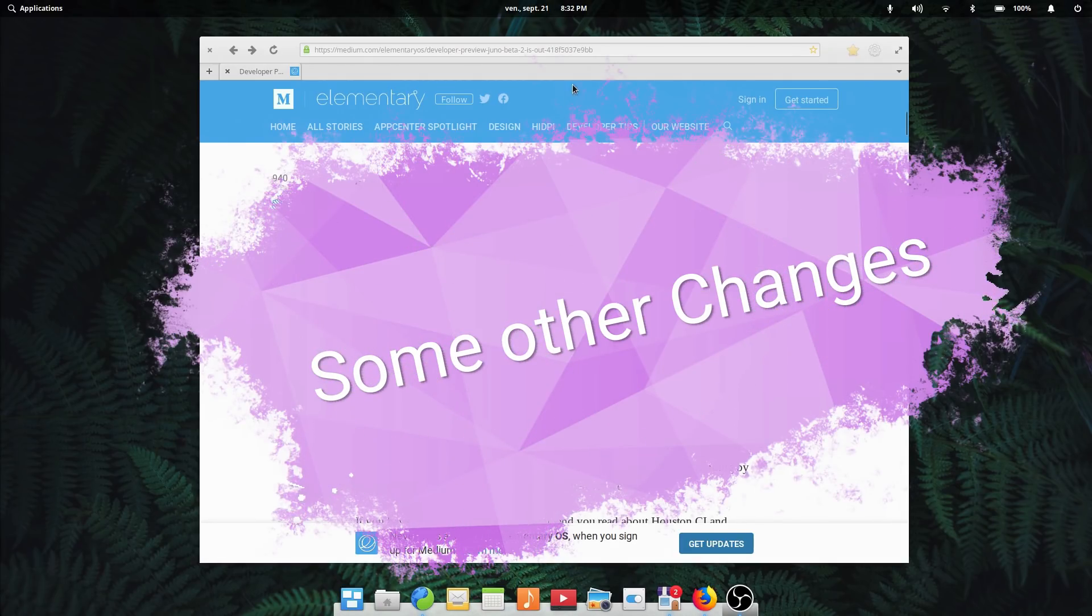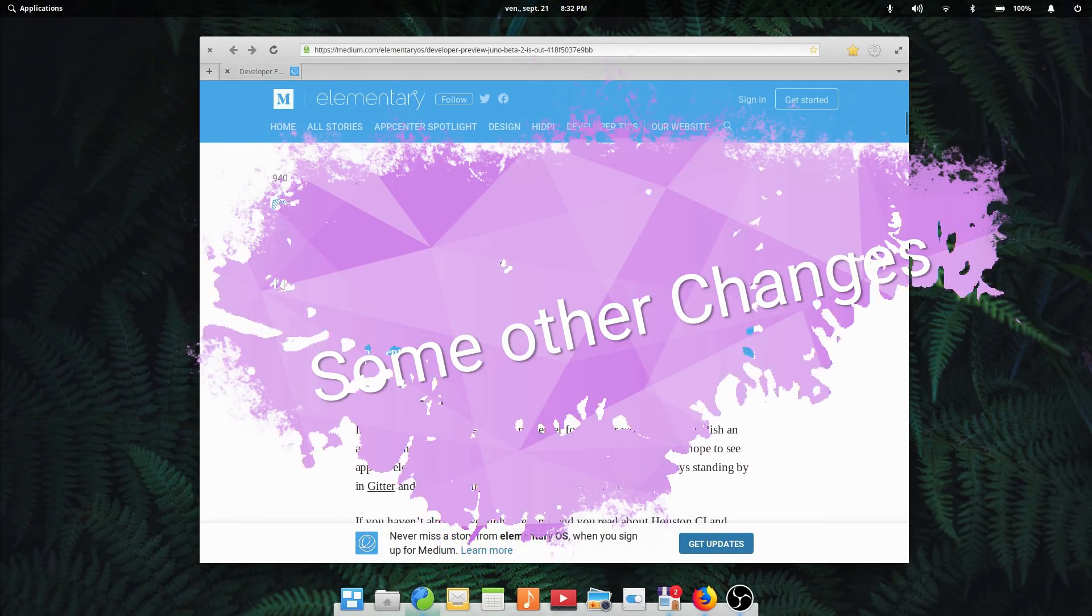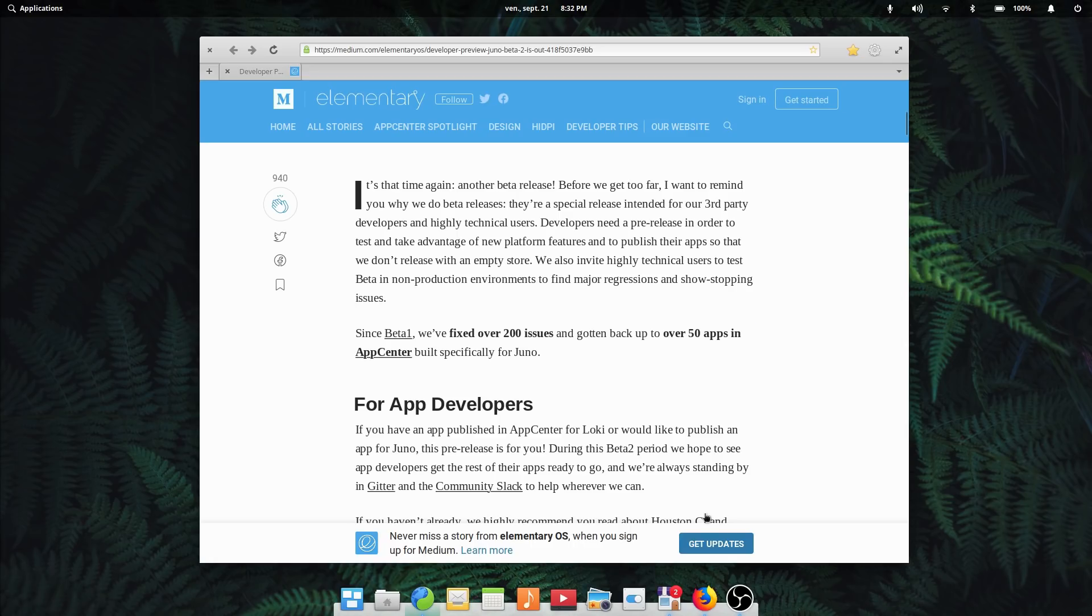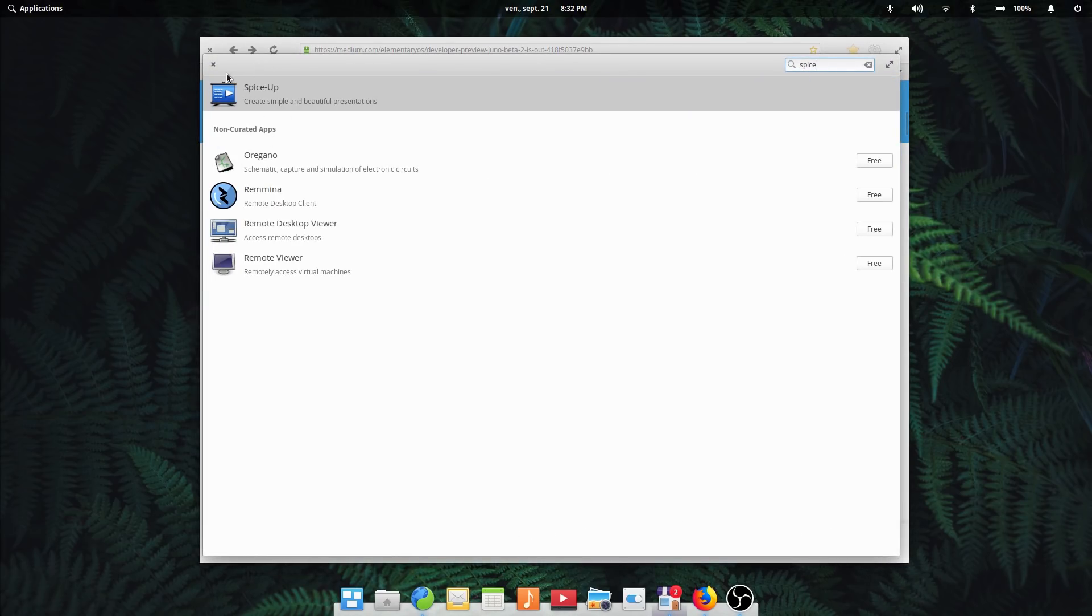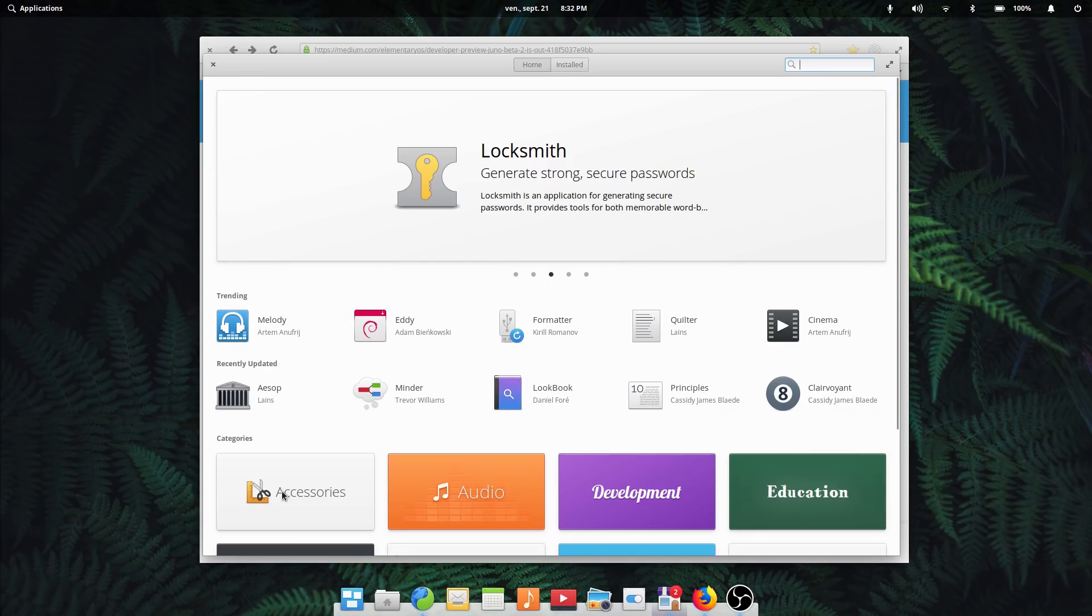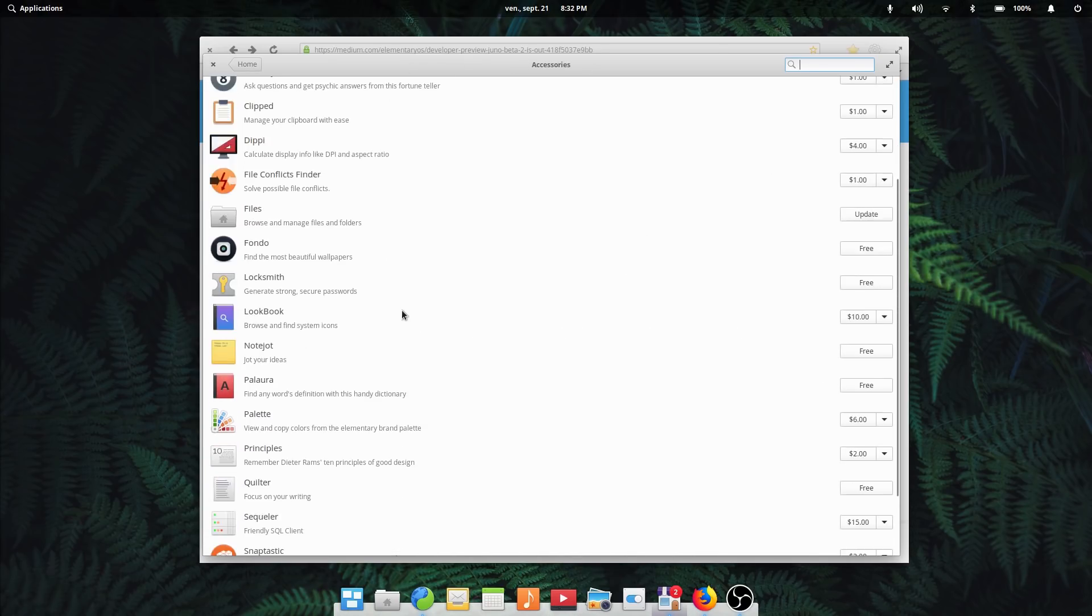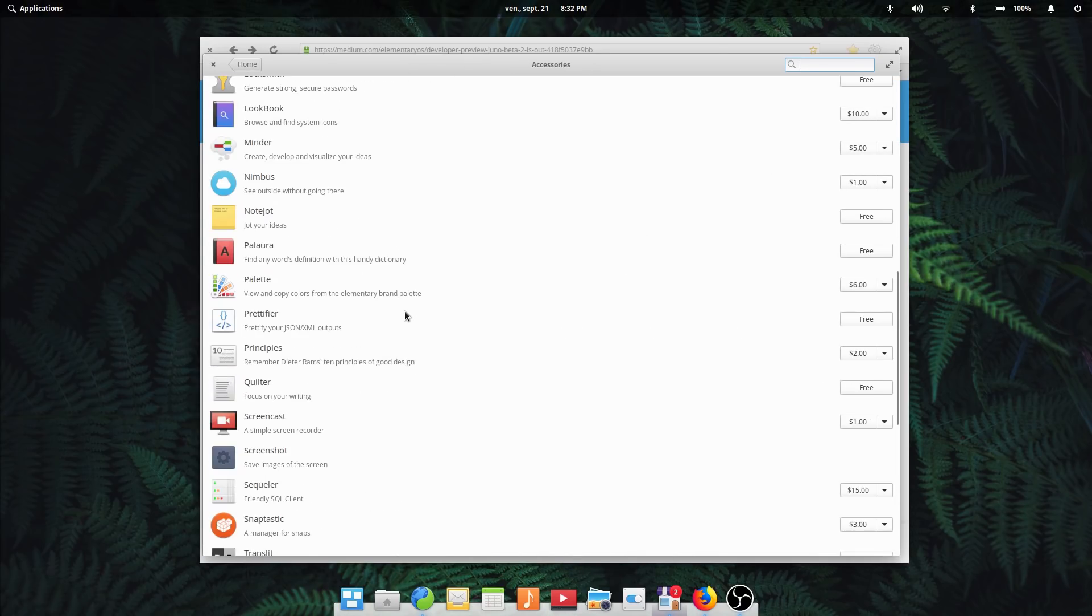Other changes. These are only the most user-facing changes, but there are a lot of other new things and fixes. Over 200 bugs have been squashed compared to the first developer preview, and over 50 applications have been added back to the App Center, which shows the interest from app developers.